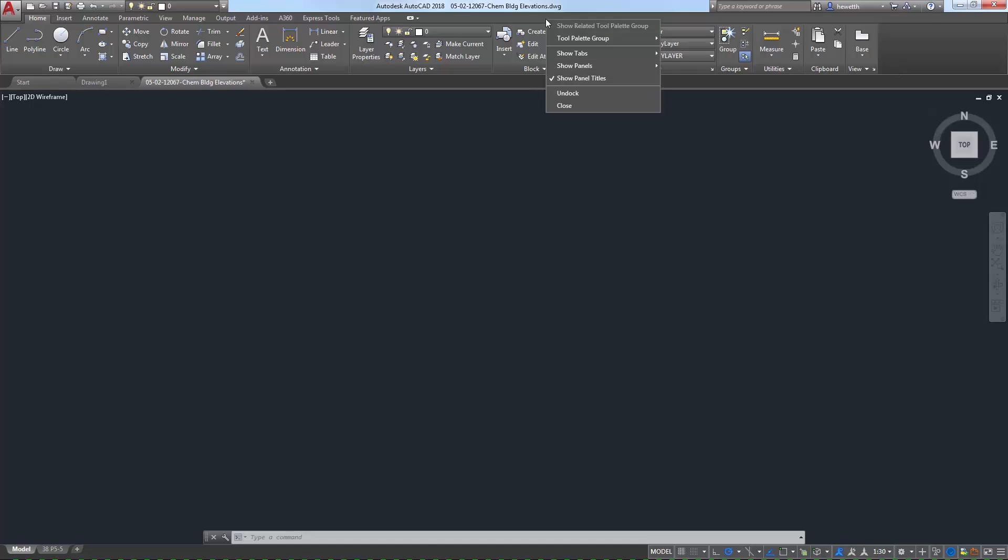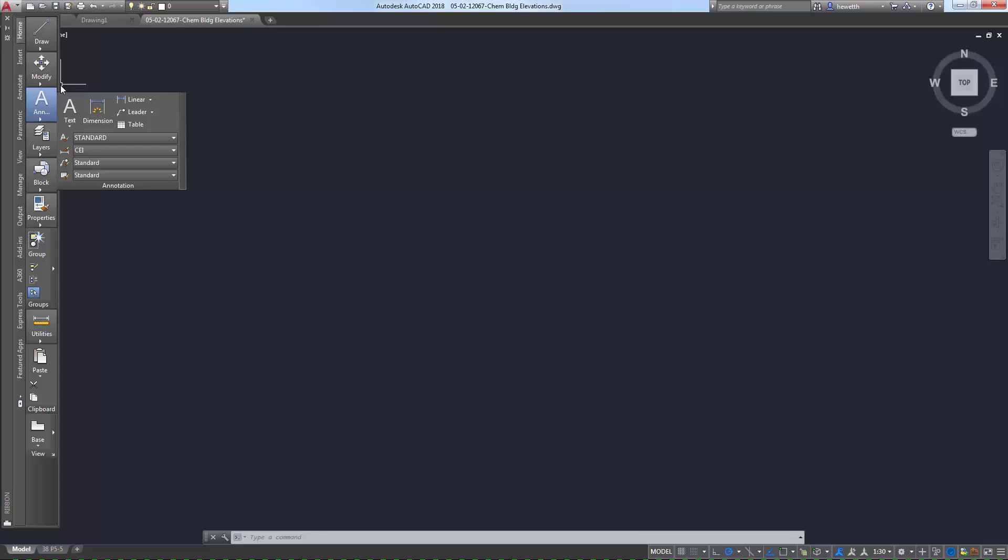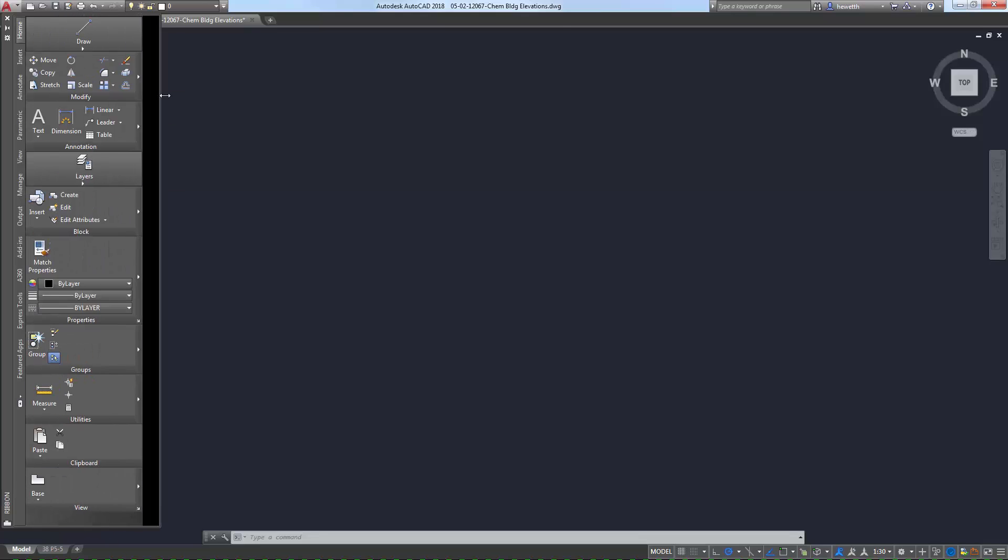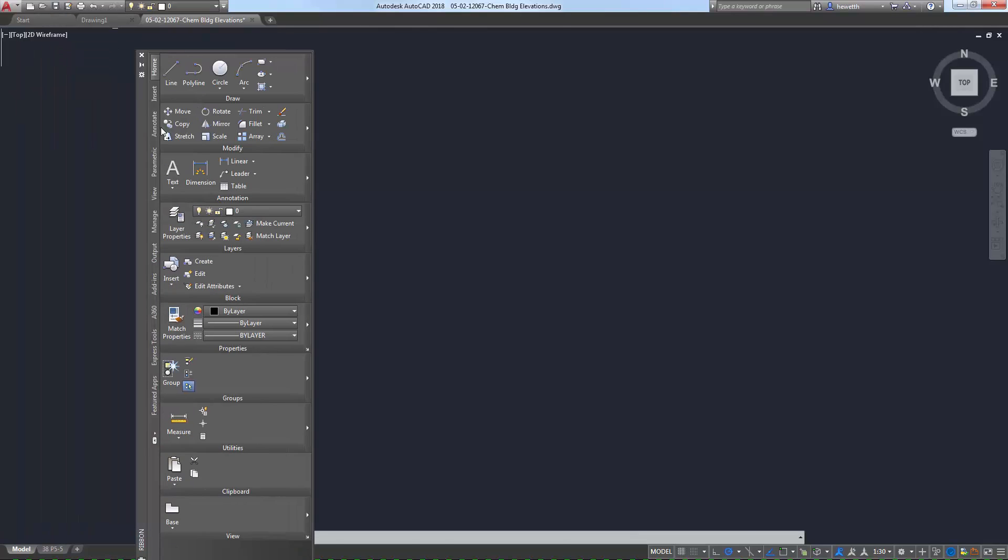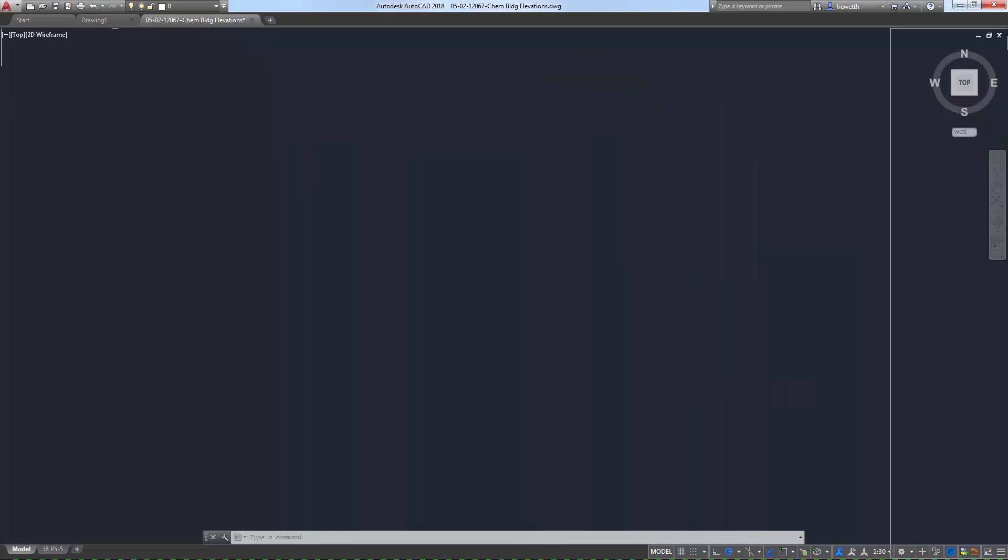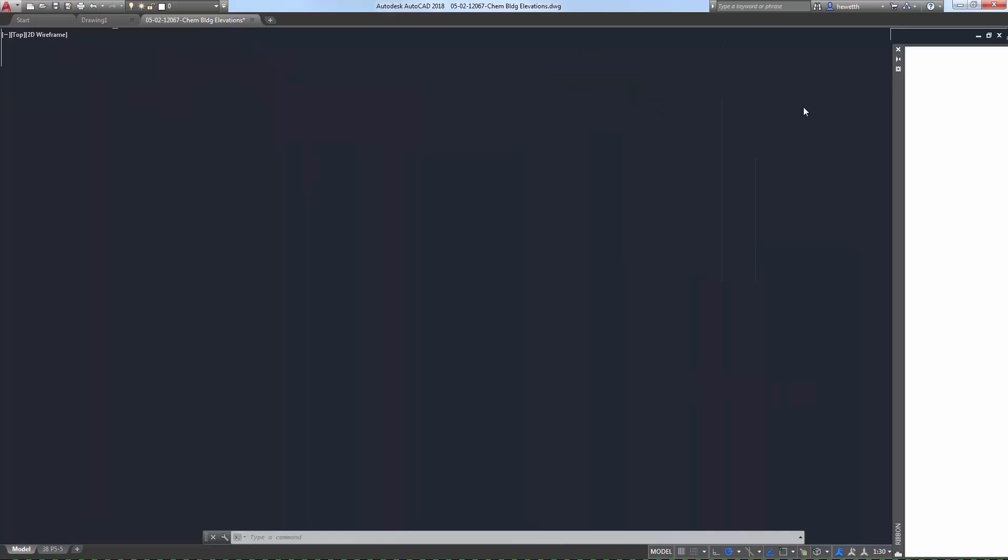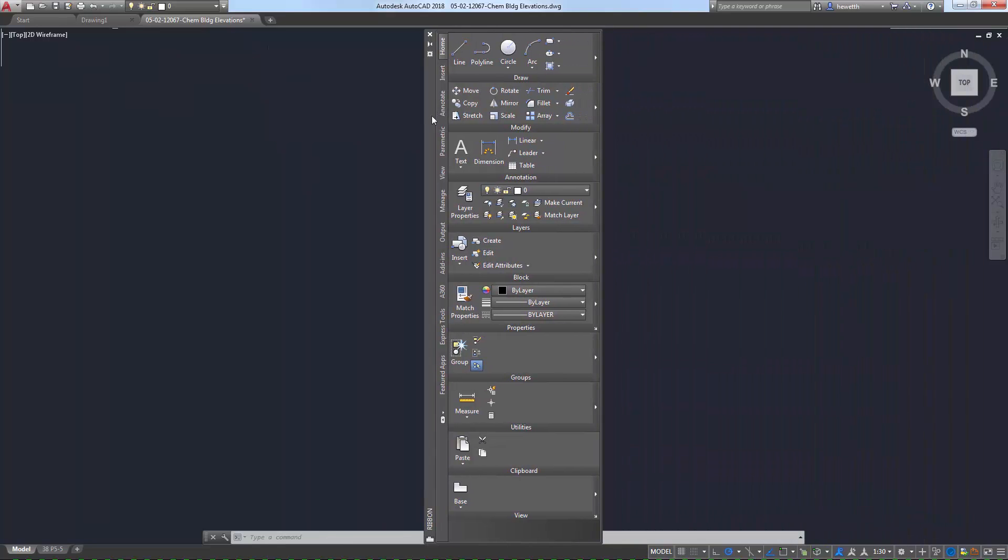You can dock the ribbon at the top or sides of the drawing area, or you can have it float anywhere on your screen, including a second monitor. And you can control and customize the information displayed in the ribbon to meet your needs.